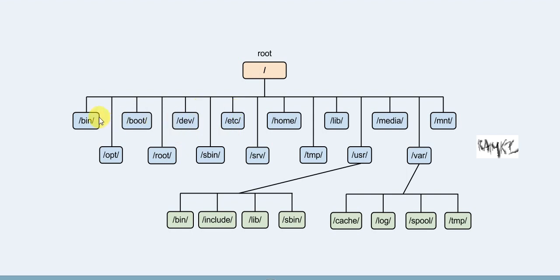To summarize the Linux file structure, the main directories to focus on in real-time use are: etc for configuration files, home, bin, root, opt for applications, lib for library files, and var. These are the directories we use most in day-to-day operations with the operating system.